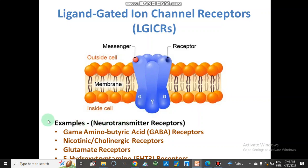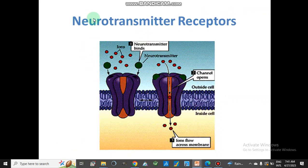Examples of ligand-gated ion channels are neurotransmitter receptors such as gamma-aminobutyric acid receptor (GABA receptors), nicotinic cholinergic receptors, glutamate receptors, and 5-hydroxytryptamine (5-HT3) receptors. A neurotransmitter binds with this ligand-gated ion channel, the pathway opens across the membrane, and in this way the ligand-gated ion channel works.